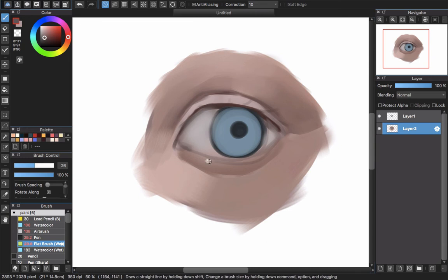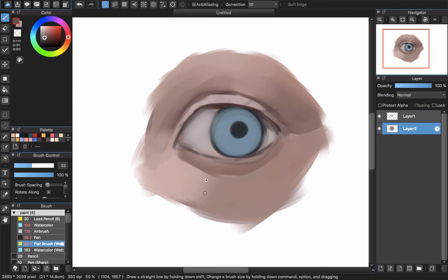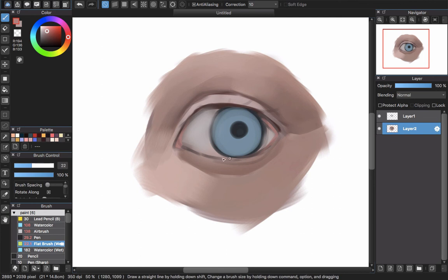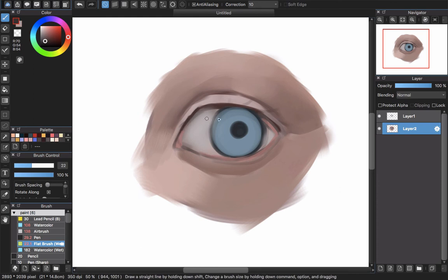I'll go to the eyelash area. I use the flat brush and choose a gray color that is a little bit light. Inside the eyes we have the waterline — the pink flesh inside — so I choose a pink and draw it a little bit there. Then go back to the eyelash, pick the dark color, and paint around it.